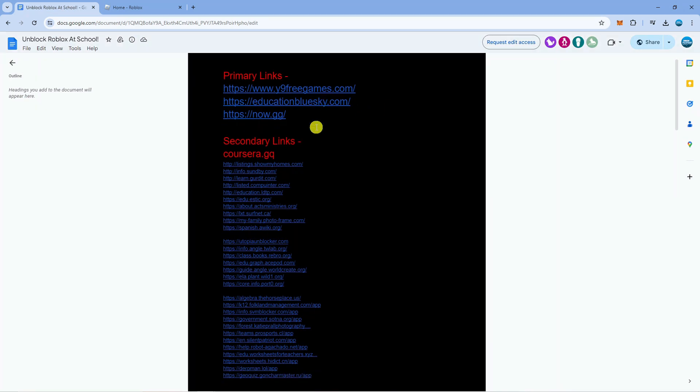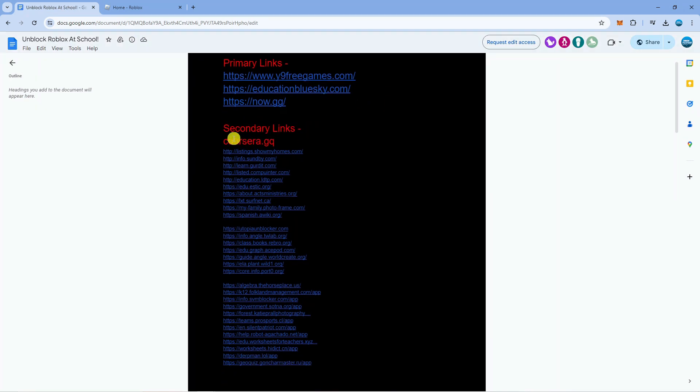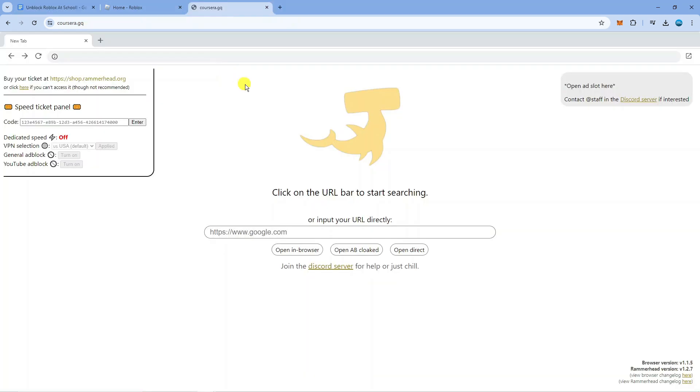From here you want to come down to secondary links and you want to come across this website here which is Coursera.gq. So once you've loaded up Coursera.gq it's going to look like this.